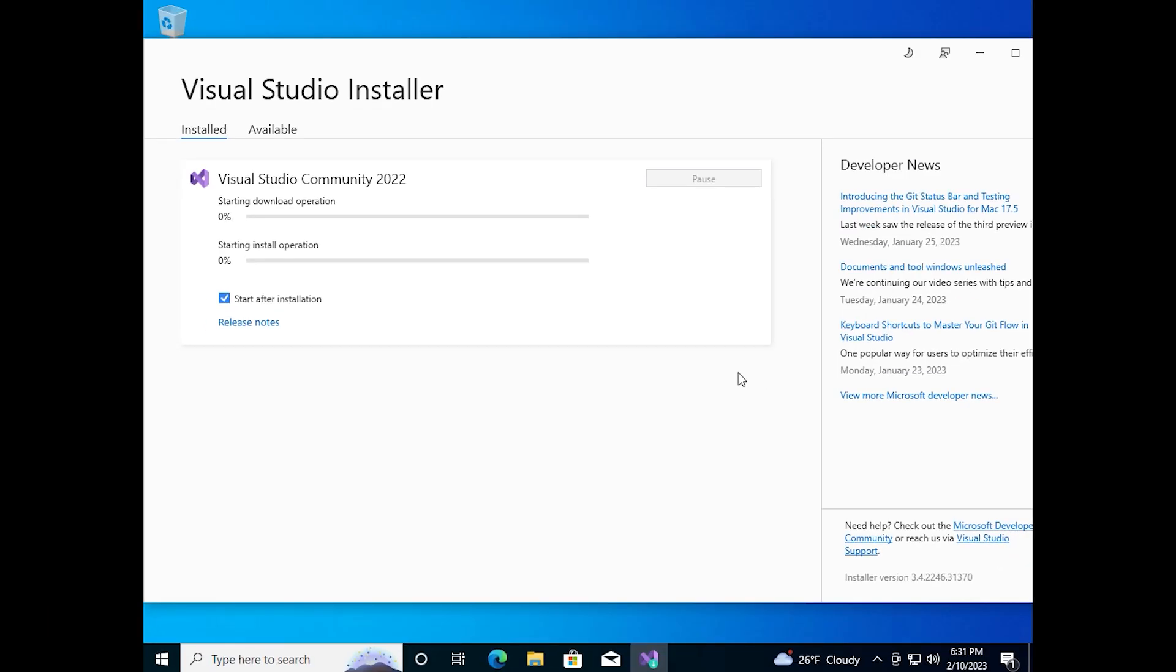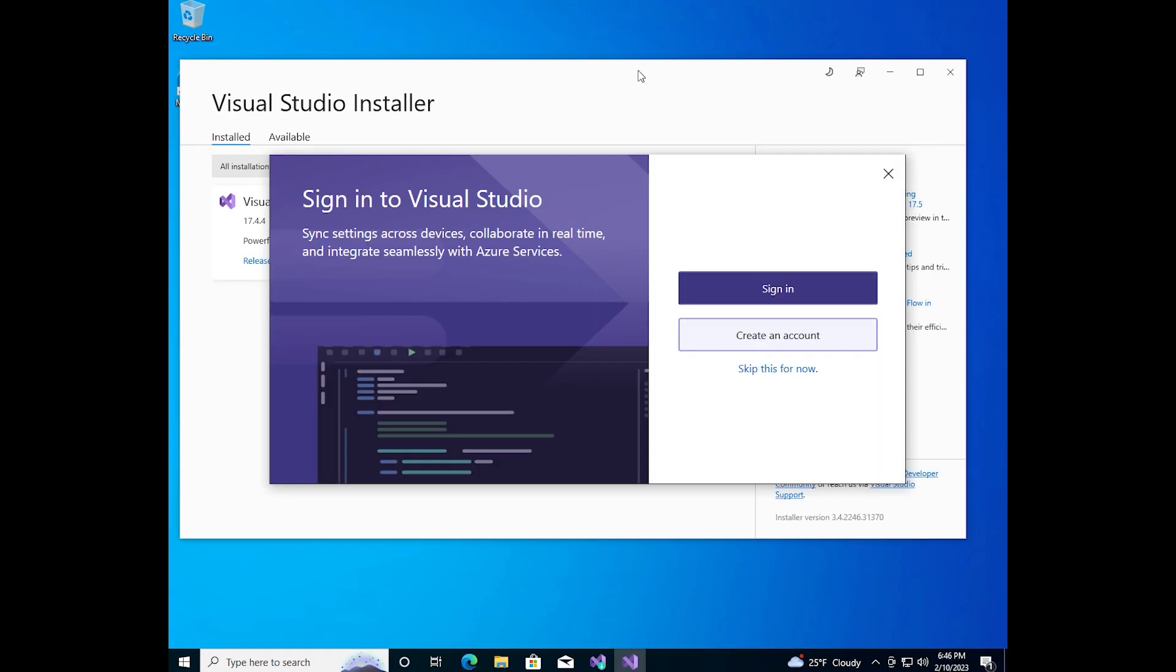And now we just need to wait. After it, registration window will be open. If you have an account, you can sign in. But I click on skip this for now.